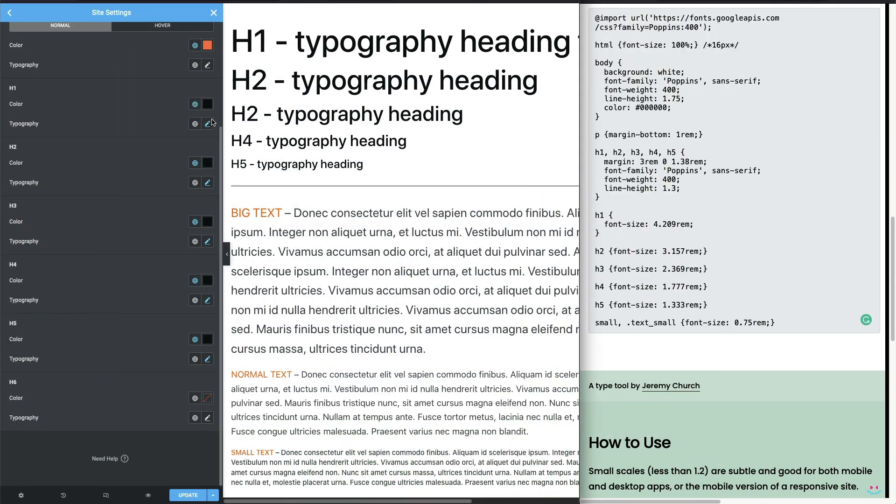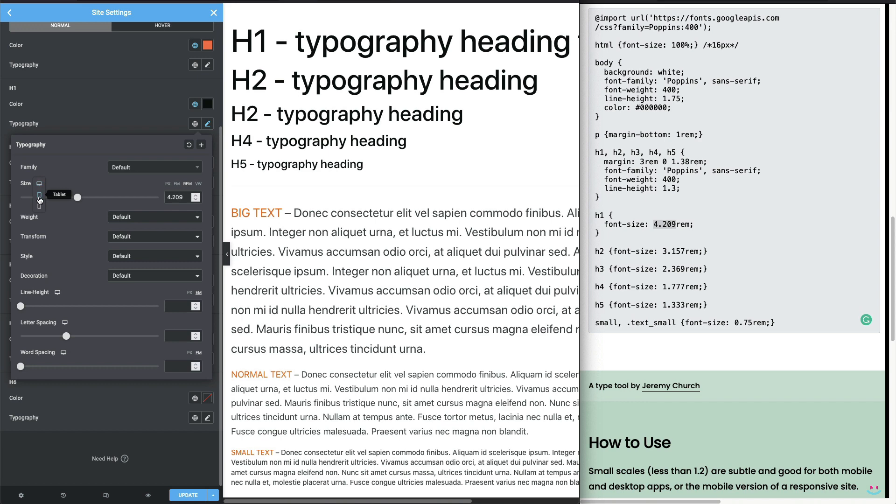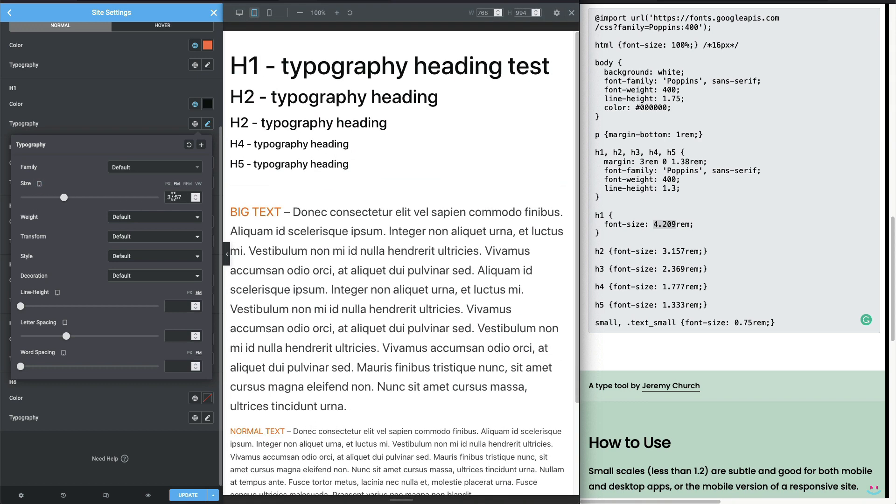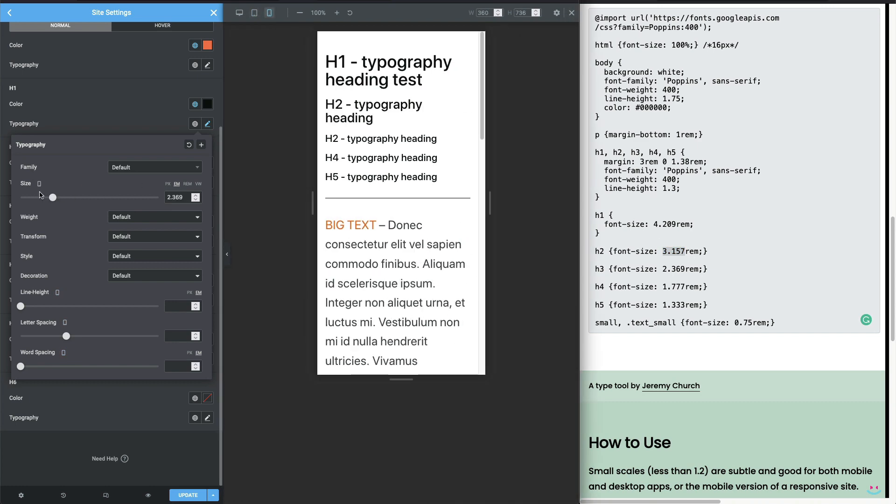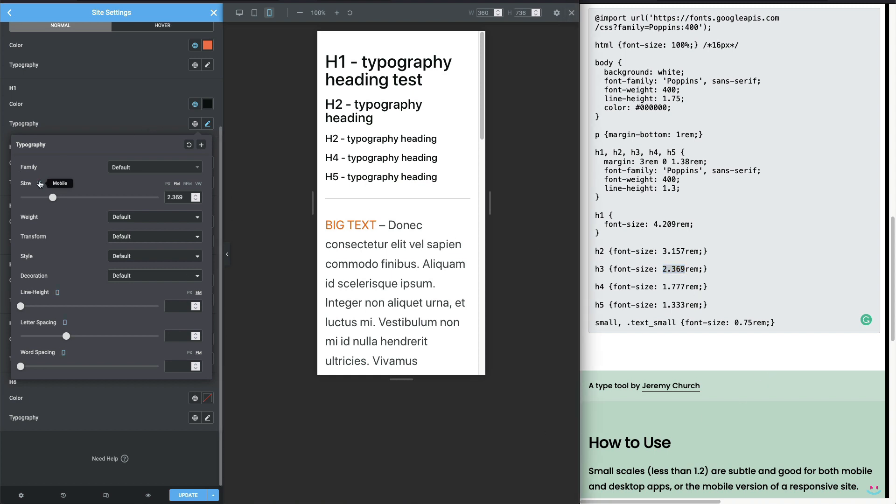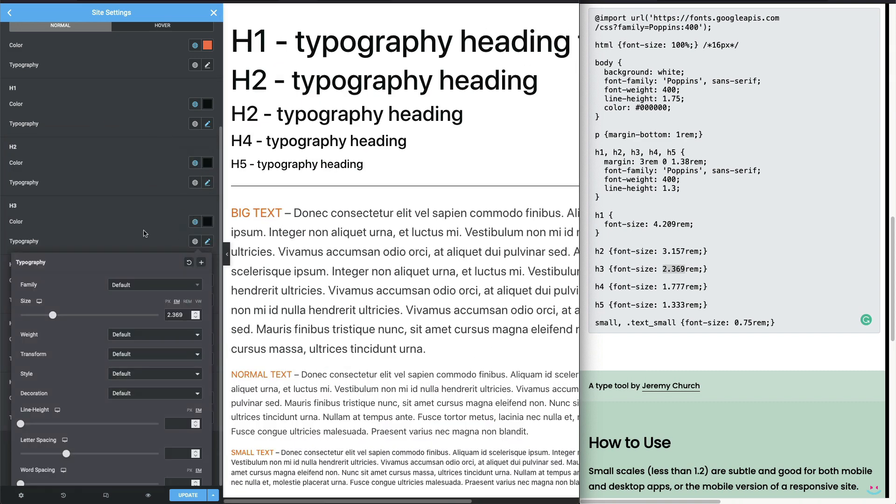For the H1 element desktop size, I pick the default font size, which is 4.209 rems. For the H1 element tablet size, I choose the next smaller font size that belongs actually to the H2 element, which is 3.157. And then for the H1 element mobile font size, I'll go one extra size down that has been assigned to the H3 element, which is 2.369 rems. The same logic is being applied for every next heading element.